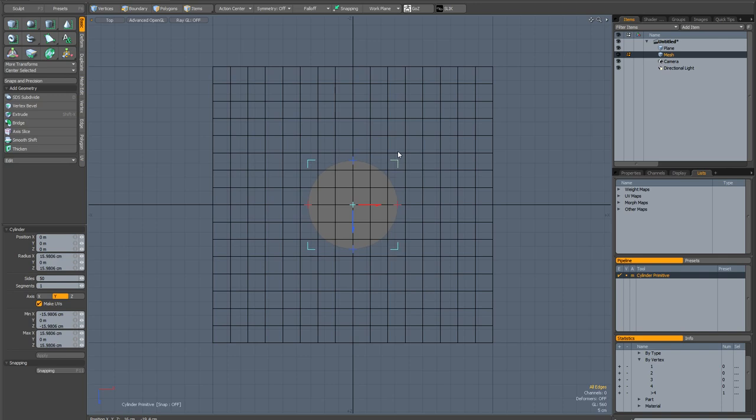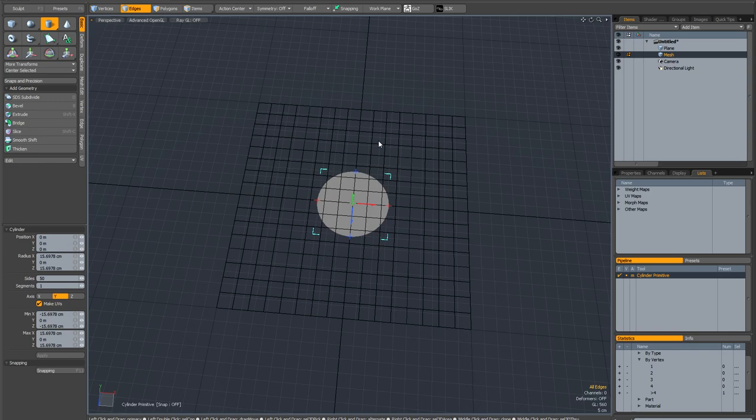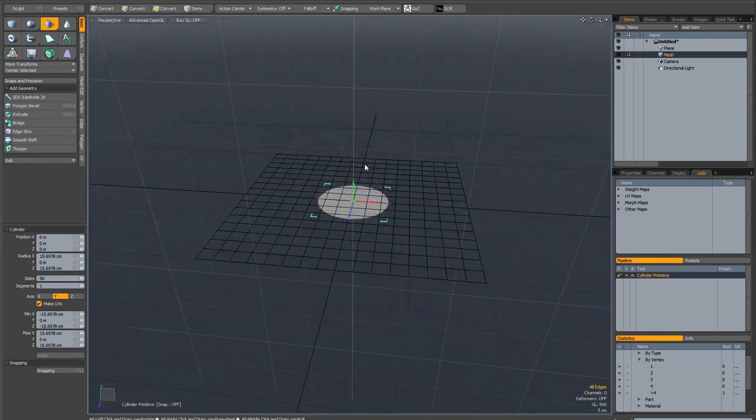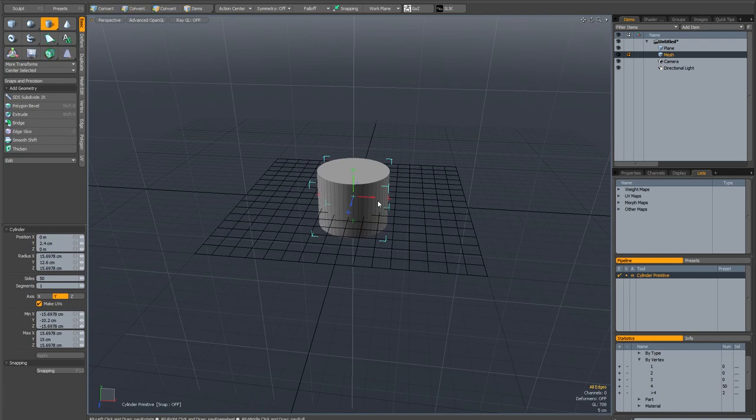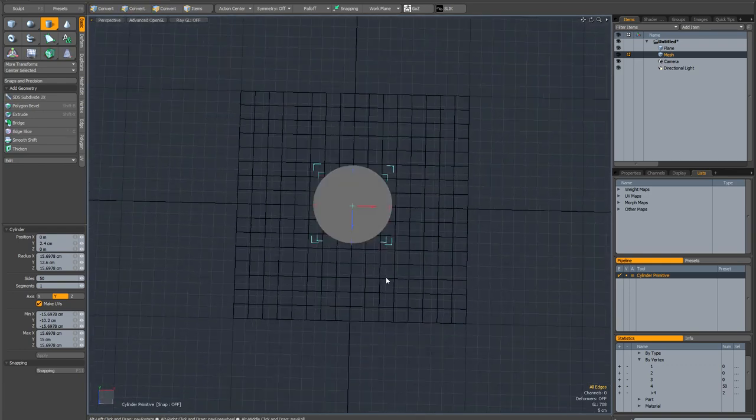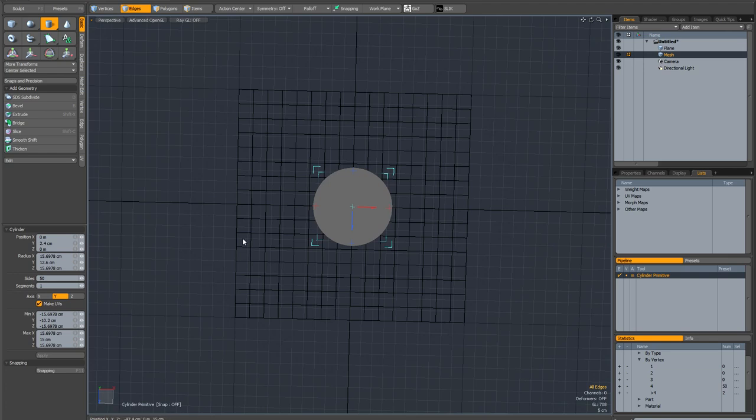So I'm going to go somewhere in the middle of this bit here. And now I'm going to hit the full stop on the numeric keypad to switch to the perspective view. And I'm going to give my cylinder some height and just put it in the middle of the plane. Now it doesn't matter how many sides this cylinder has. Give it quite a few sides, I've given it 50 just so that it's nice and round.